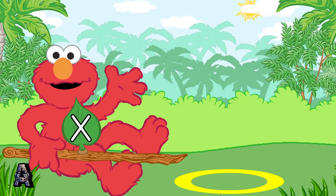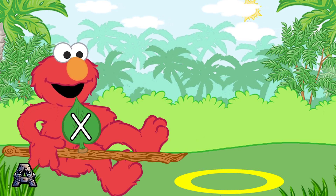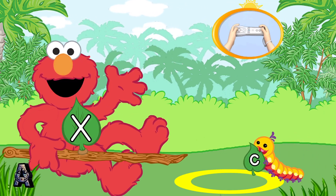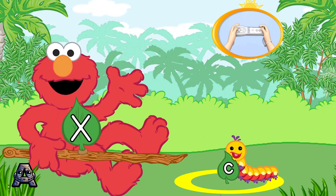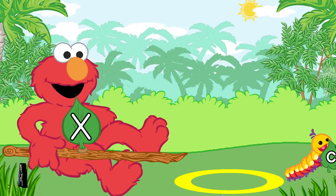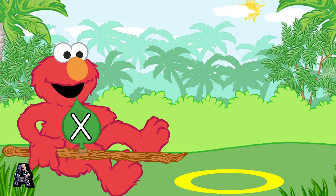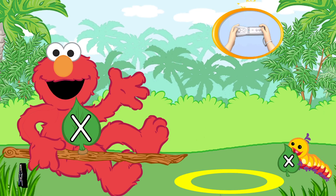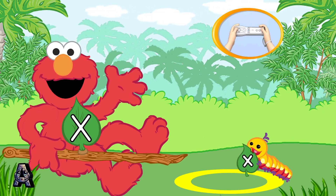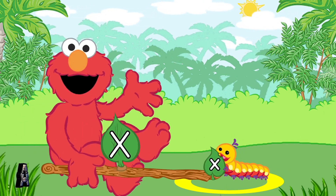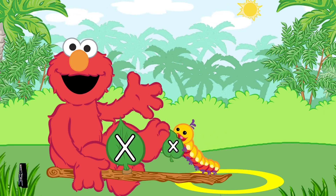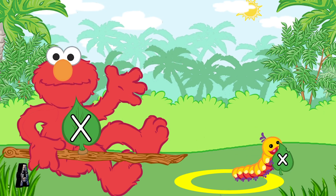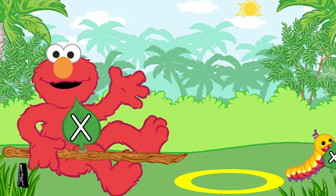Look for the caterpillar that has the lowercase letter X. To pick up the caterpillar with Elmo's branch, use the Wii Remote back and forth. That's the lowercase letter X. You sure know your uppercase and lowercase letters. Thank you for helping Elmo match and catch caterpillars.